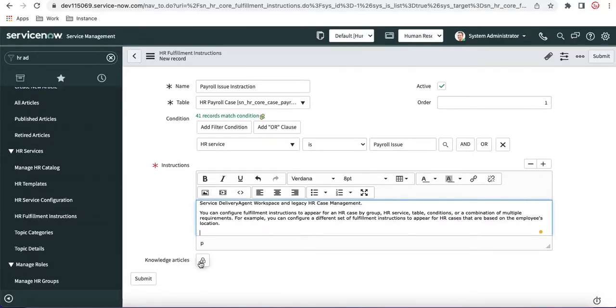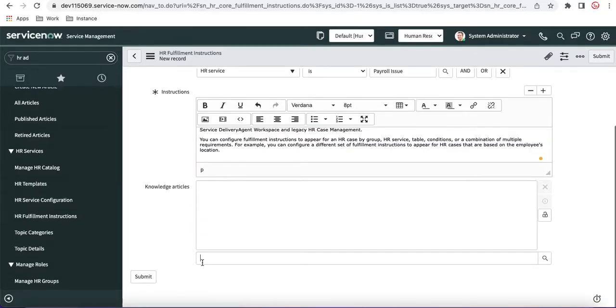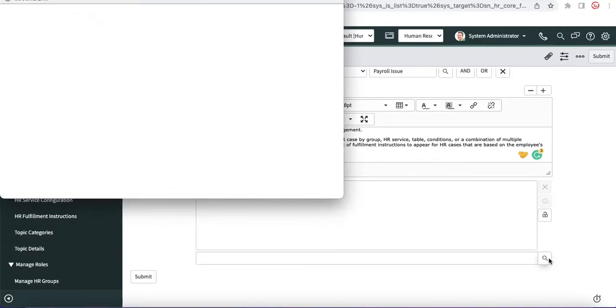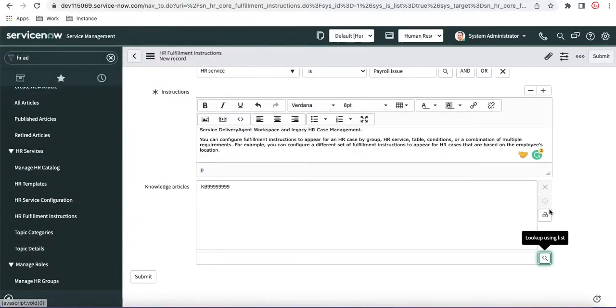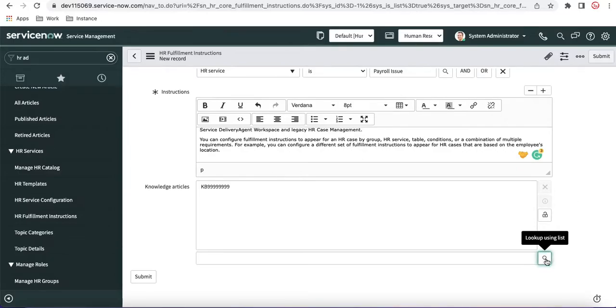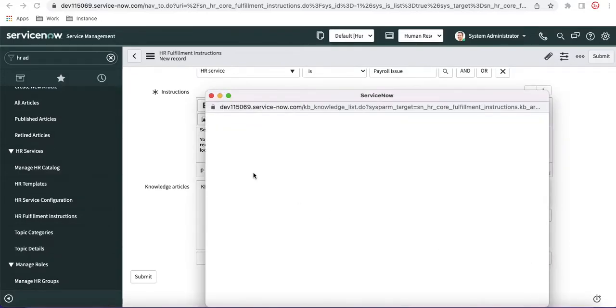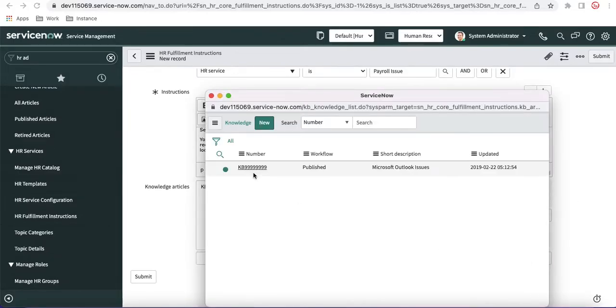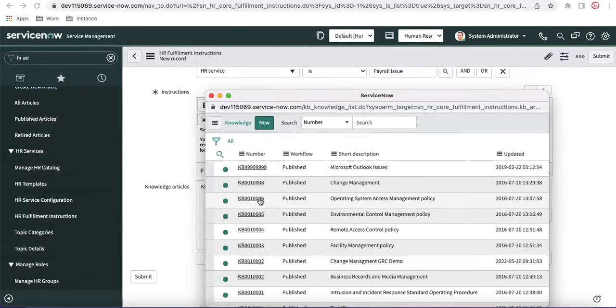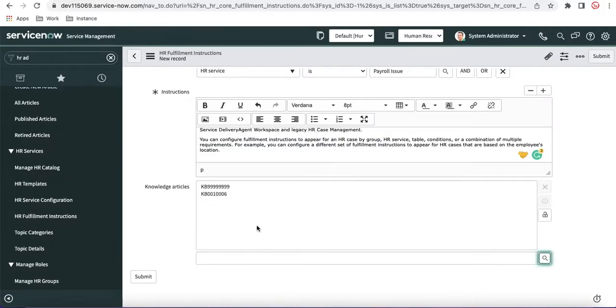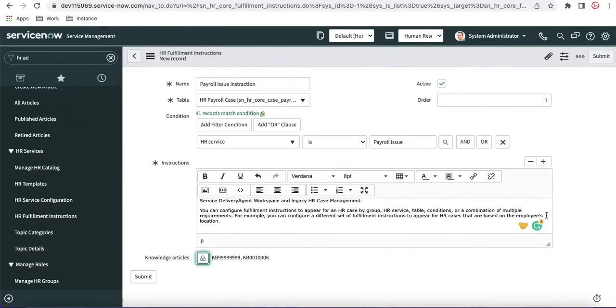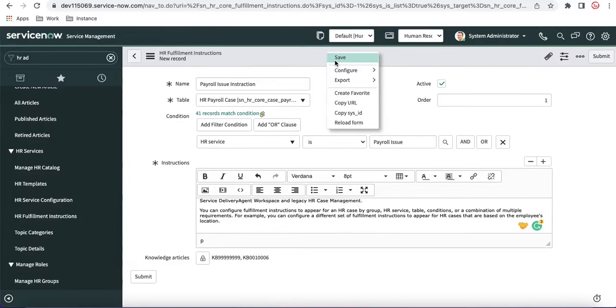Now we have a knowledge article. Here you can select any knowledge article. So we are going to probably select this one. This is the knowledge article we are going to select. You can select multiple knowledge articles. Let's say I'll select one more knowledge article. These two knowledge articles we'll select and save.